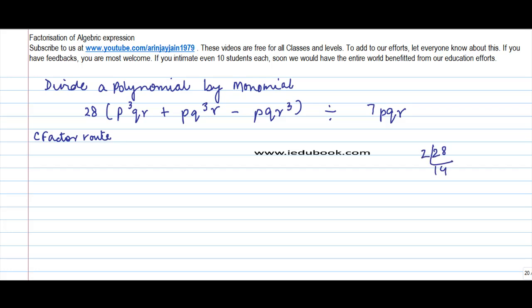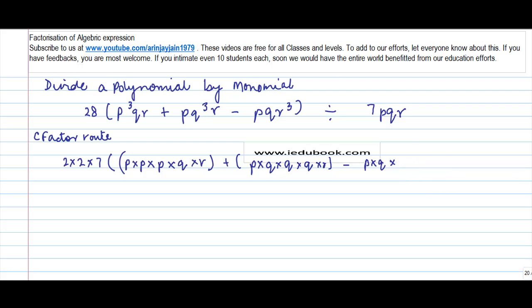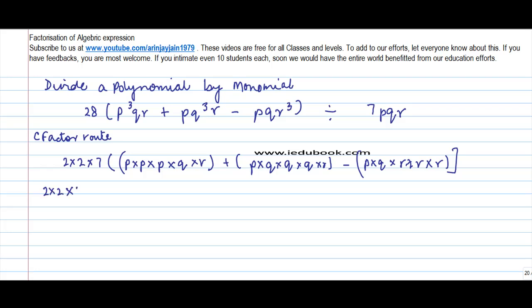Now 28 can be written as 2 into 2 into 7, and we have p, q, r terms as well. Let me remove this to make things easier — r into r into r, divided by 7pqr. We can also write this as 2 into 2 into 7 into the variables. Let's find out what the common factor is in these terms.